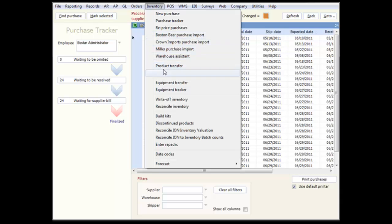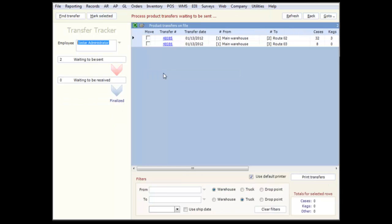The transfer tracker has no quick filters, but does have some filtering options at the bottom of the screen.